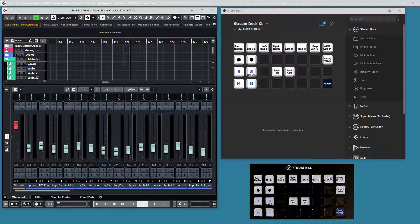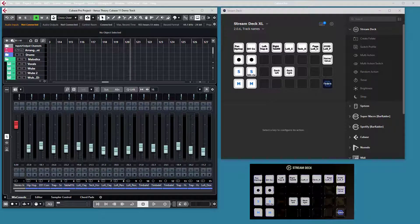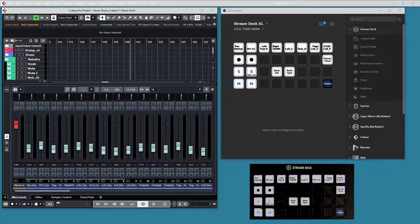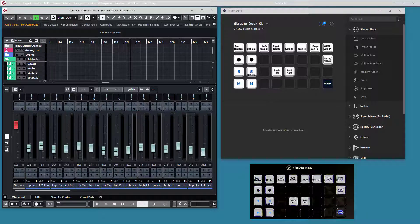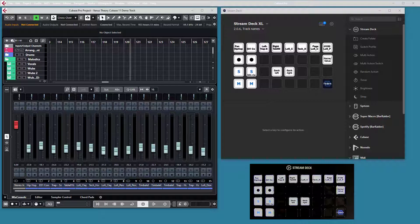The first feature is the ability to show track names on all channel buttons in Stream Deck. There are some tricks involved for the plugin to find the track name. Let's go through those.